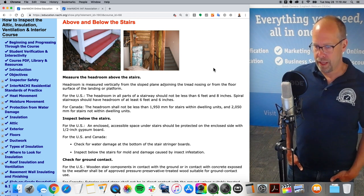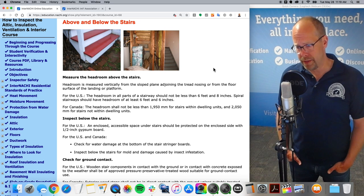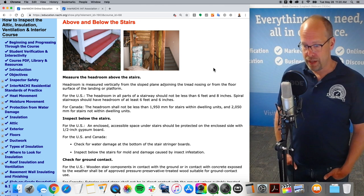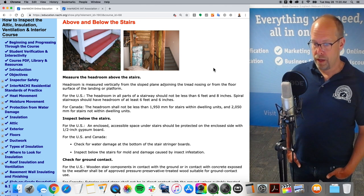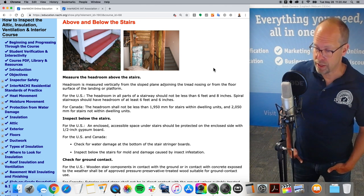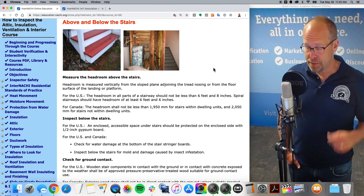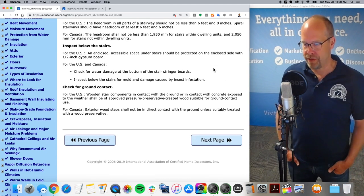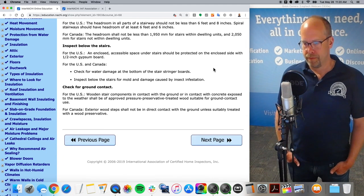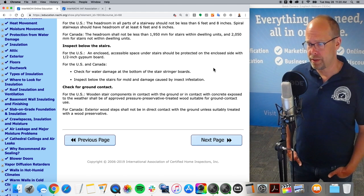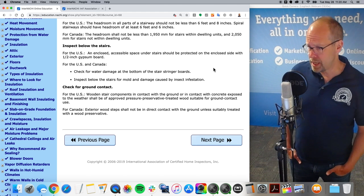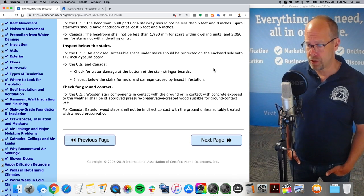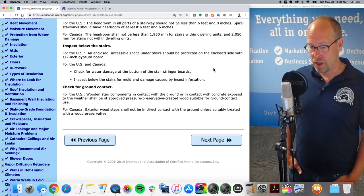Below the stairs: an enclosed accessible space under the stairs should be protected on the enclosed side with half-inch gypsum board drywall. Check for water damage at the bottom of the stair string boards, especially if they're wooden. Inspect below the stairs for mold, moisture intrusion, and damage caused by insect infestation. Wooden stair components in contact with the ground or with concrete exposed to weather shall be of improved pressure preservative treated wood suitable for ground contact use.